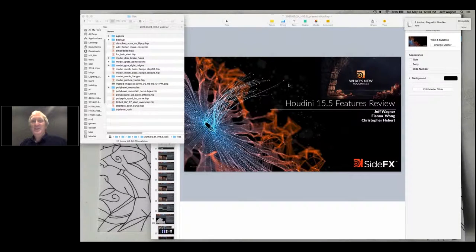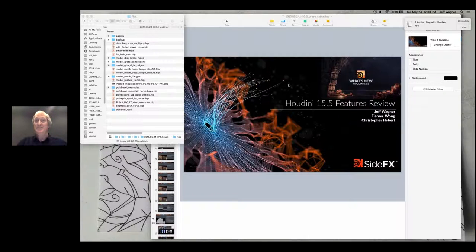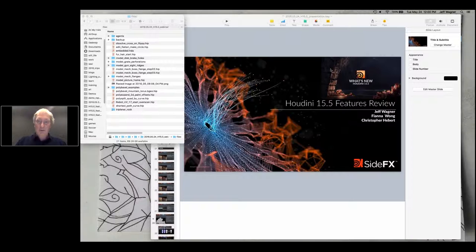Hello everyone, welcome to the Houdini 15.5 feature review. I'm joined here with Fiona Wong, who's helped me out. I'm going to be fielding all your questions, and we'll talk a little bit about how to use GoToWebinar. I'm also here with Christopher Haber, Marketing Director for Cinepex Software. We're going to take a look at all the features inside of Houdini 15.5.